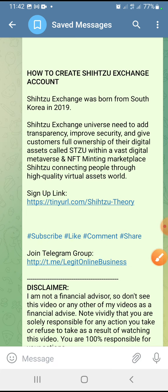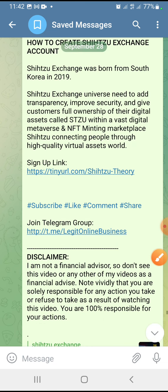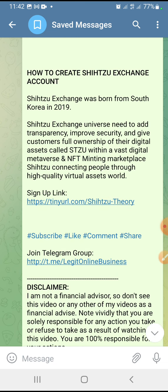In this video we are going to be talking about how to create your account. Before we proceed, if you're not subscribed to my channel, do subscribe, click the like button, drop a nice comment in the comment section. And like I always say, I'm not a financial advisor, so don't see this video as financial advice. Note that you are solely responsible for any action you take or refuse to take as a result of watching this video.